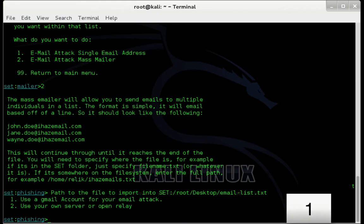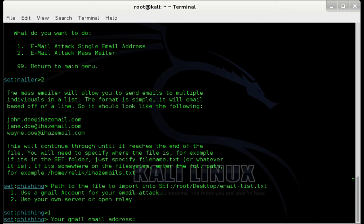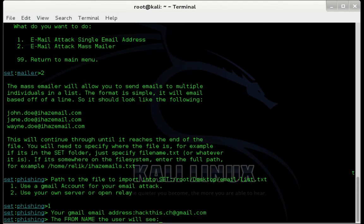Now we're going to select option 1, which is use a Gmail account for your email attack. So enter 1 and press enter. Now we need to enter the Gmail email address that we're going to use. For this tutorial, I'm going to use hackthis.ch@gmail.com. Press enter.